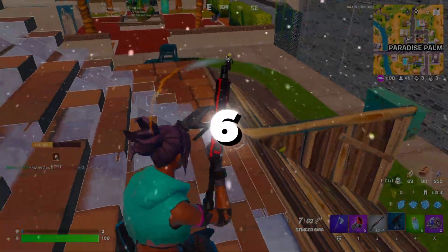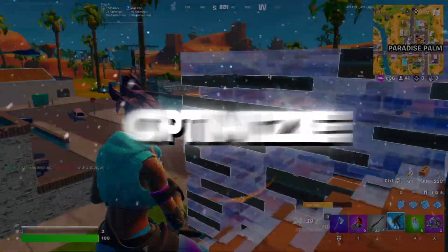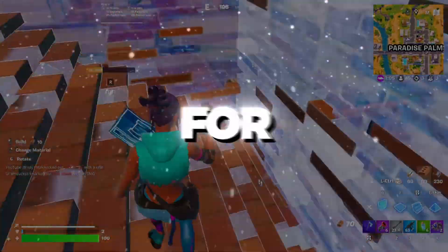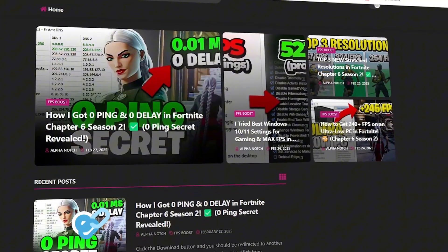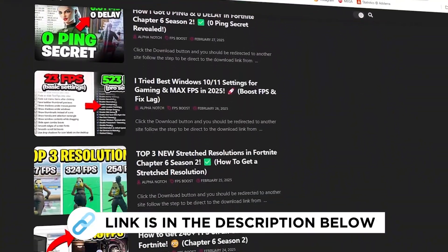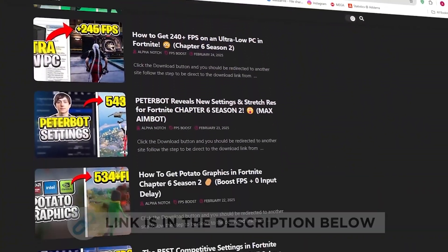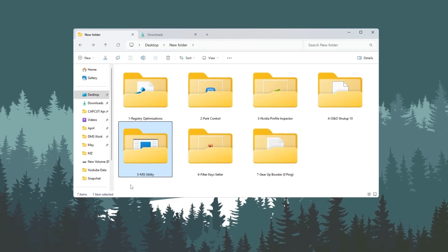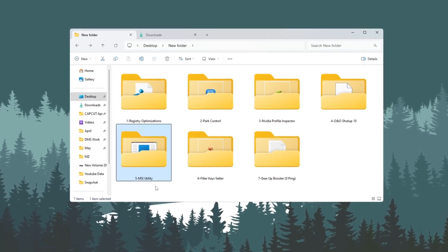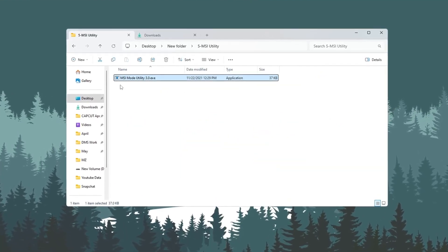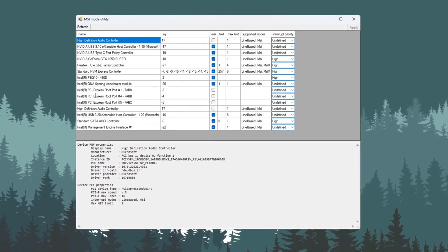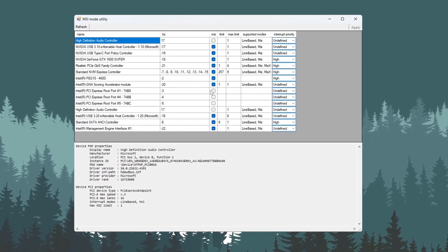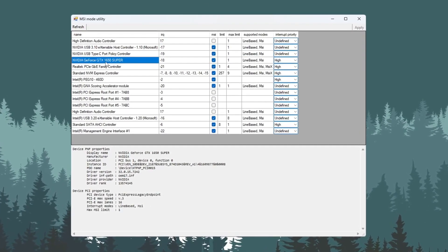Step 6. Use MSI Utility to optimize hardware performance for ultra-low PC. You can get all the files I use in the pack from my official website. Another important tweak is using a tool called MSI Utility, which helps reduce system delays and makes your hardware work better. After downloading, open the tool and look at the list of devices shown.